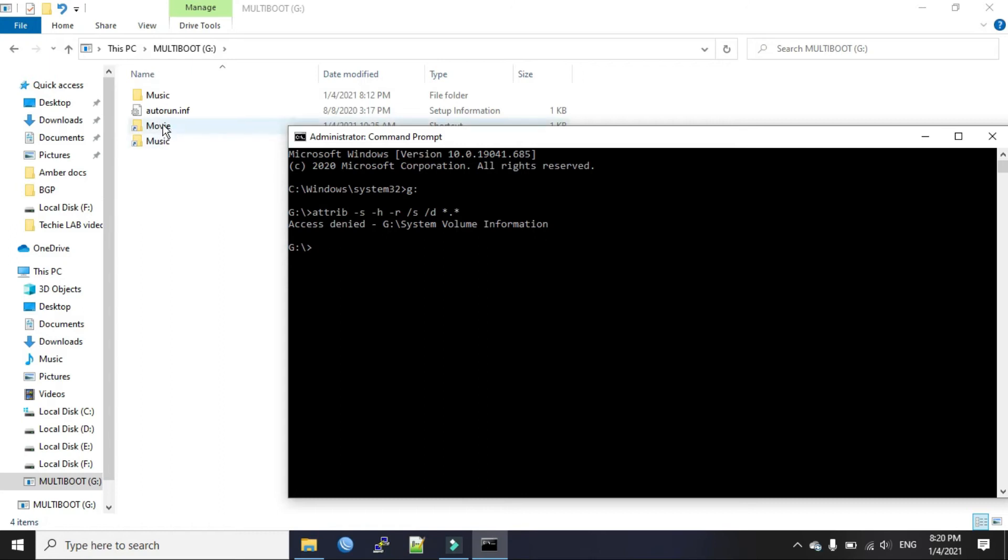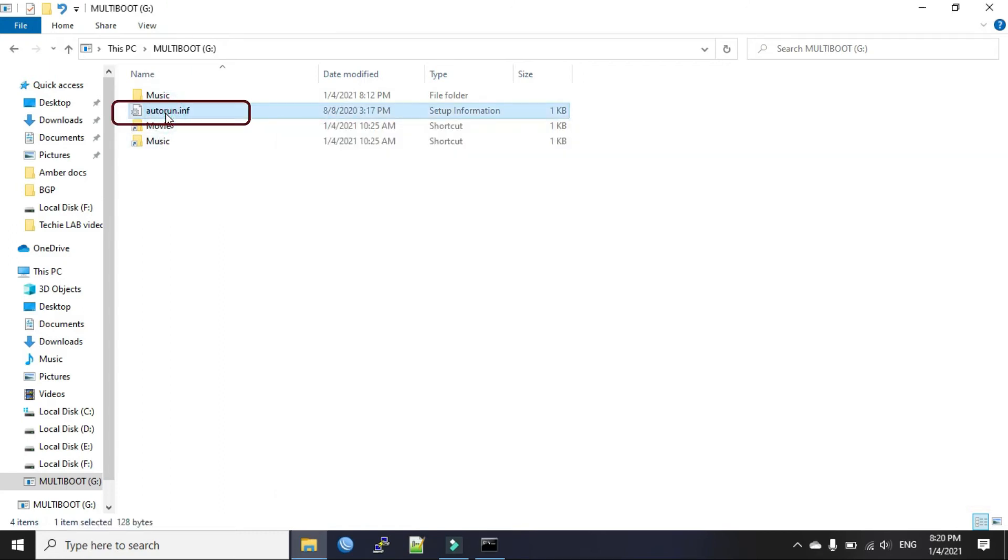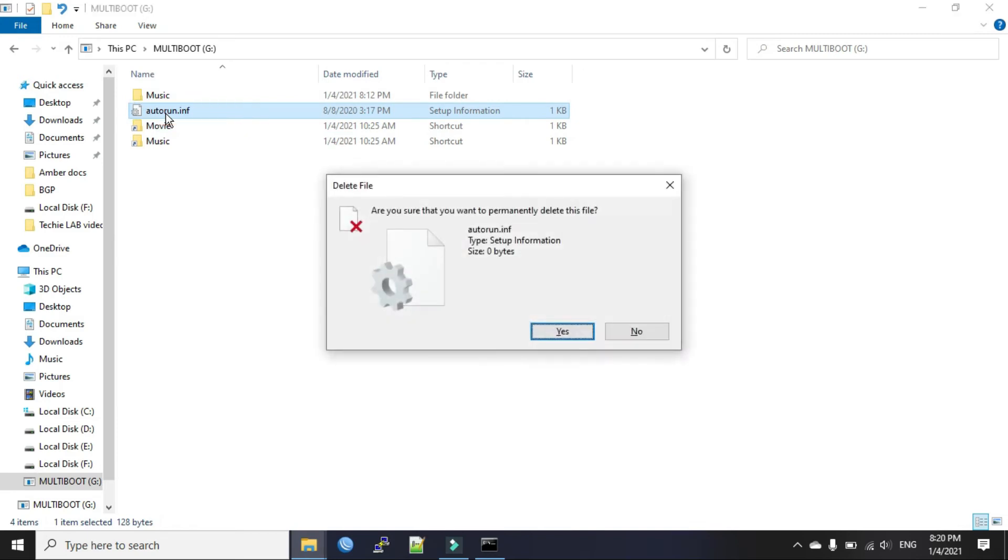Now you see there is a virus autorun.inf. First you have to delete it. Just shift delete.